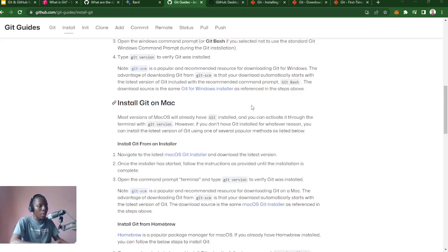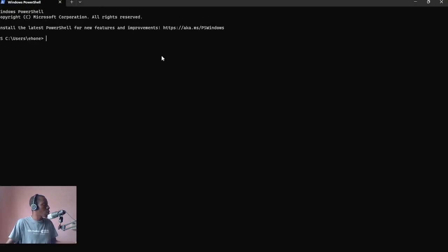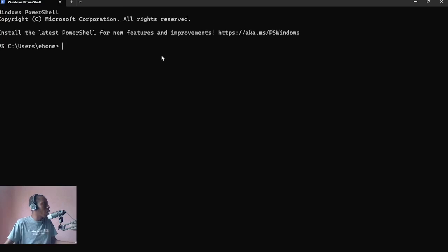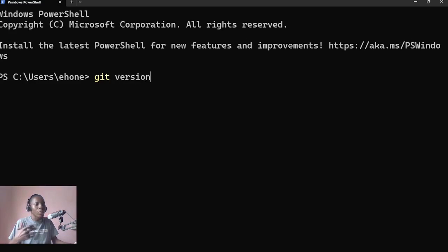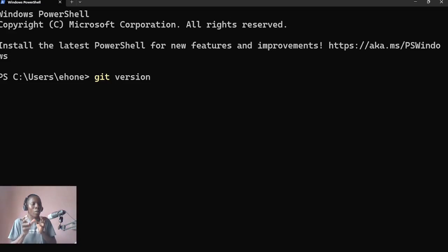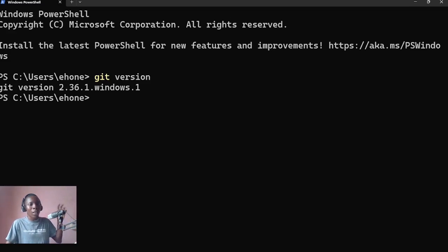To check that, you open up any terminal depending on the operating system you are using. Since I'm using Windows, I can use either CMD or PowerShell as the terminal. I've opened PowerShell, and to check whether Git is installed I enter the command 'git version'. Remember from our last video, Git commands always begin with the keyword 'git', so the command is 'git version' — that means 'give me the version of Git'.